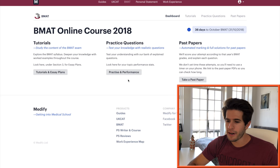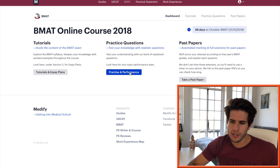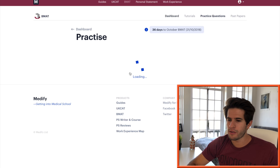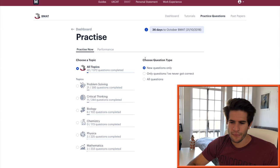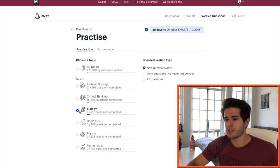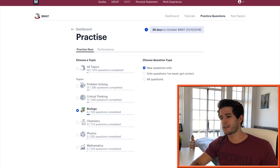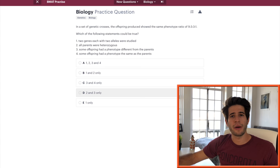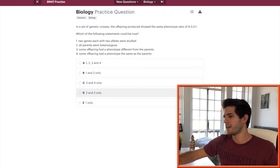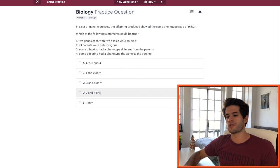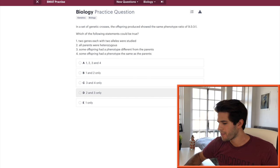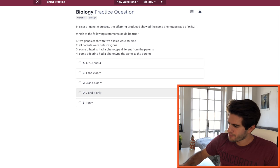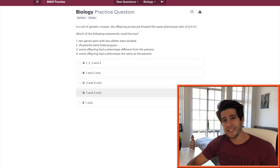Alright, now without further ado, let's jump straight into solving questions live on camera. So here I am on the Medify BMAT online course. I'm going to click on the question bank. I'm going to select only biology questions and start practice there. So I've also got a pen and paper with me in case I need to write or jot anything down. And yeah, let's get started.